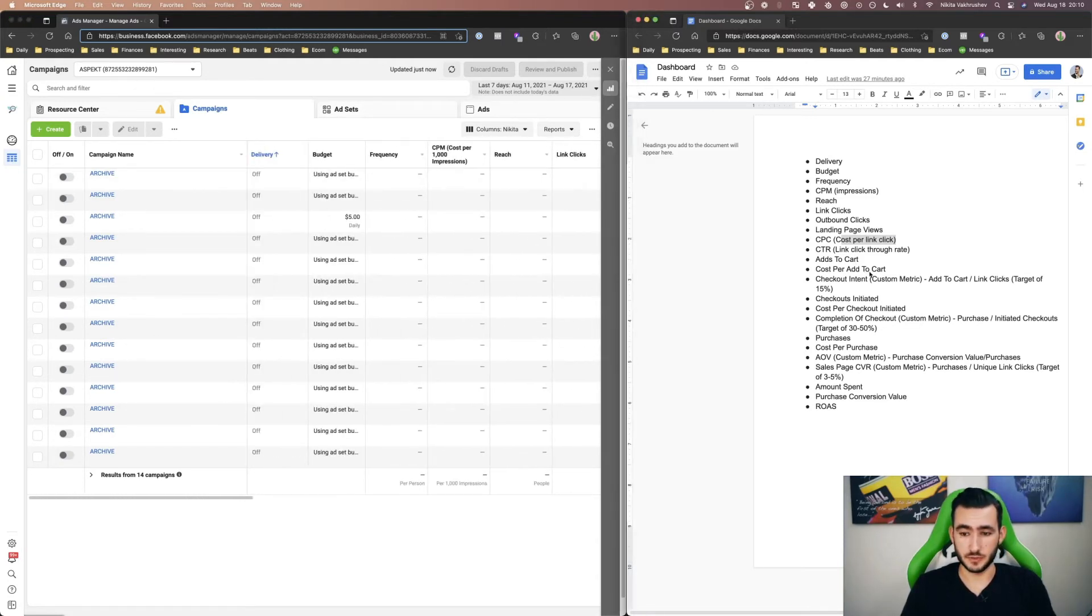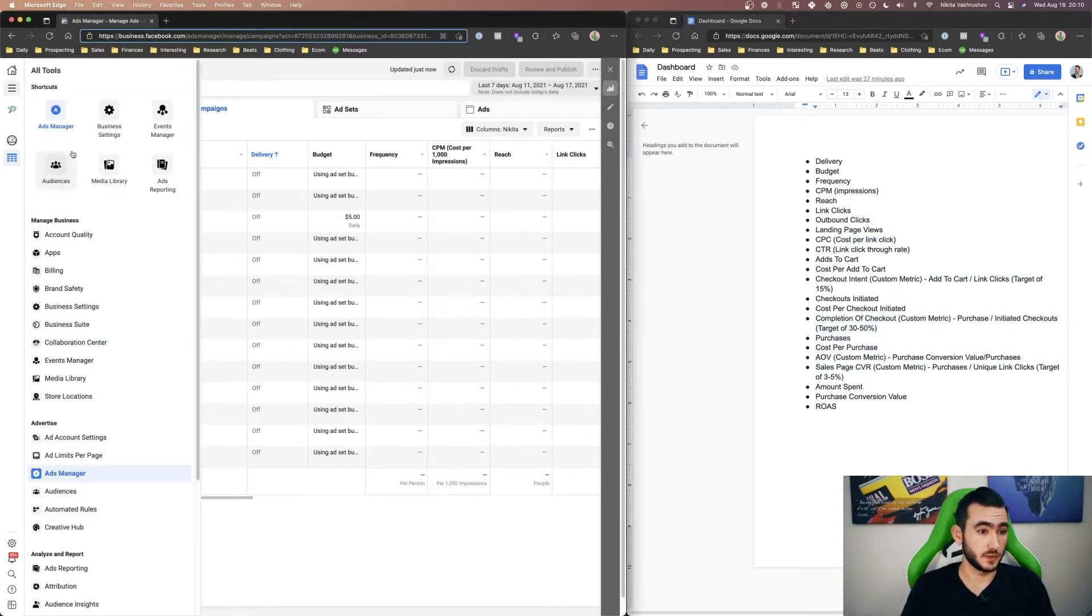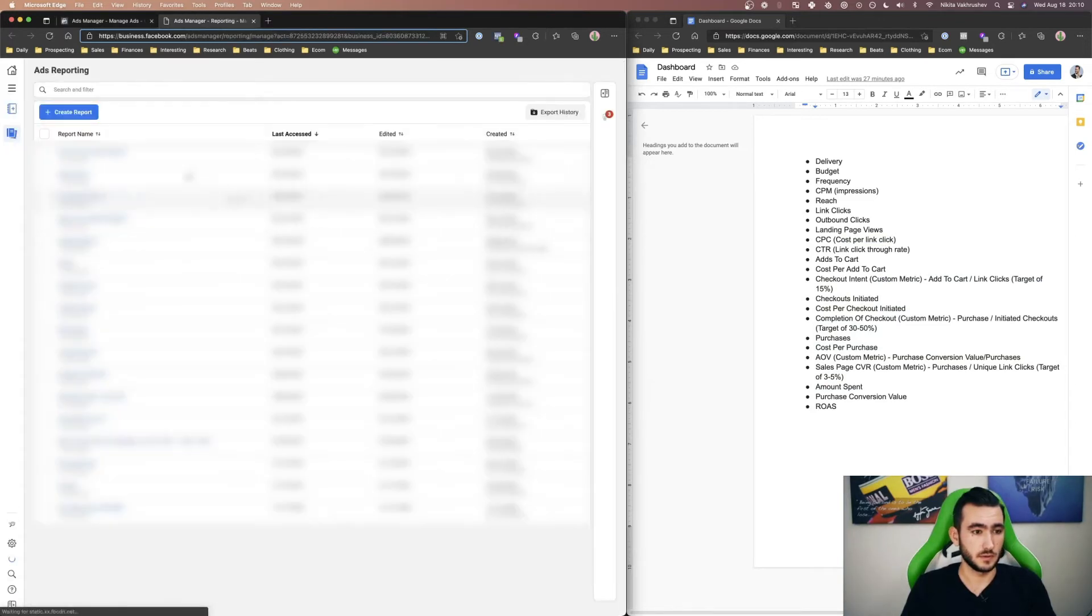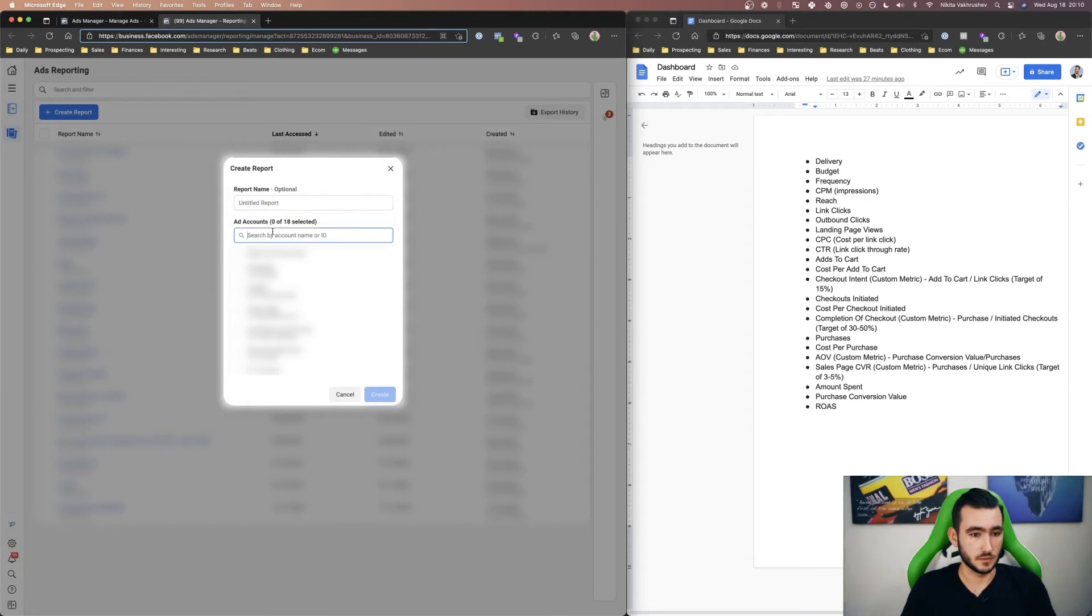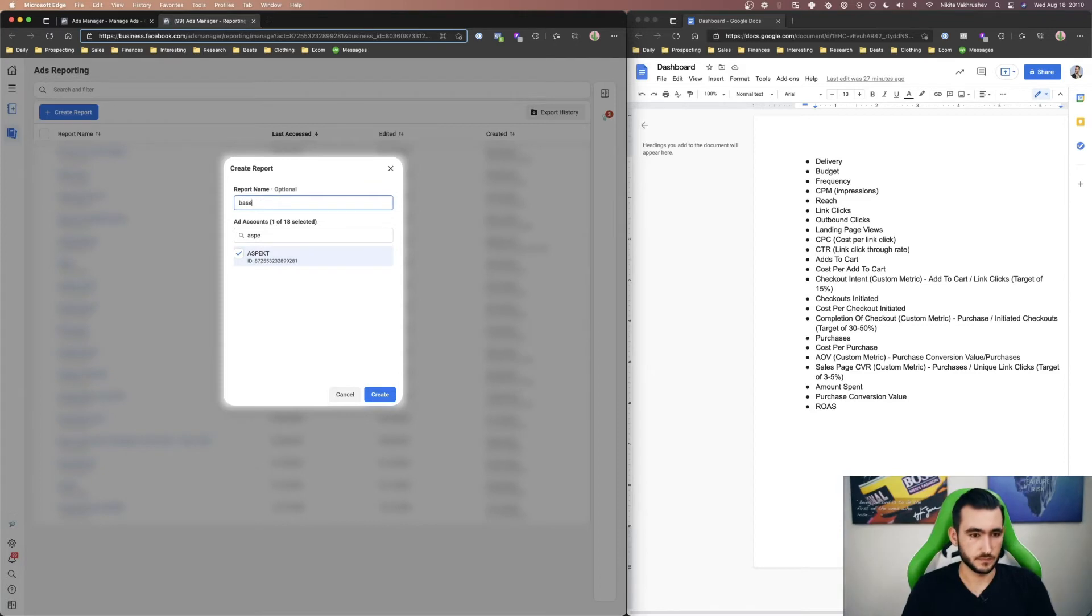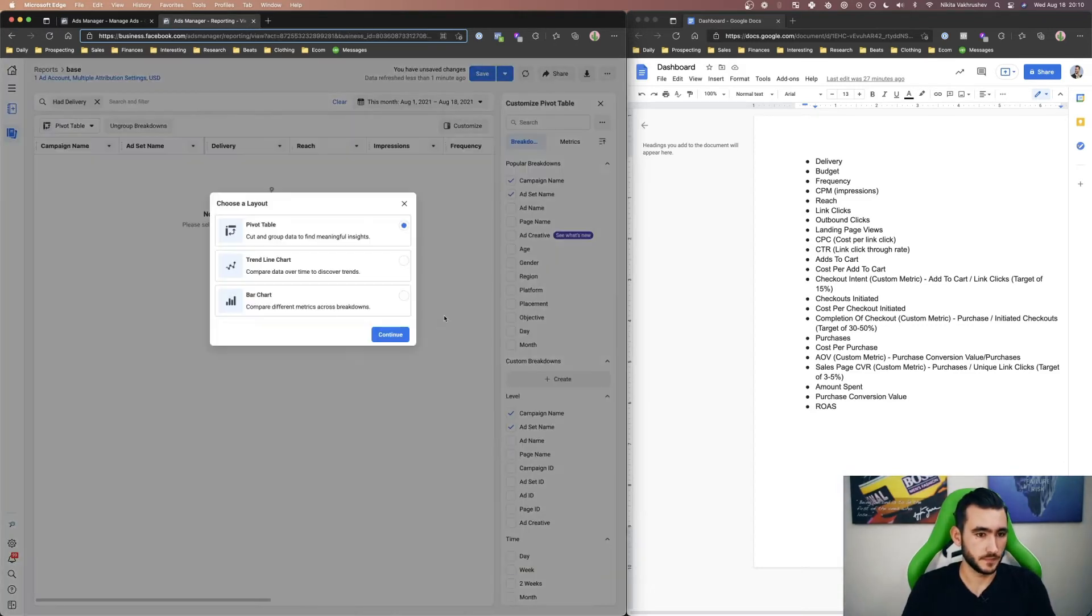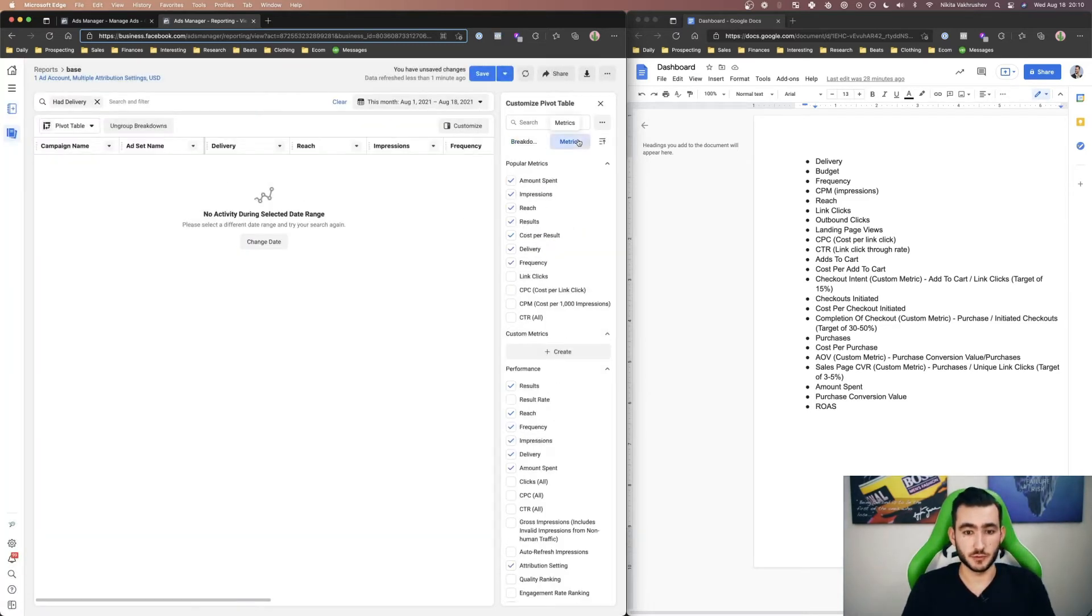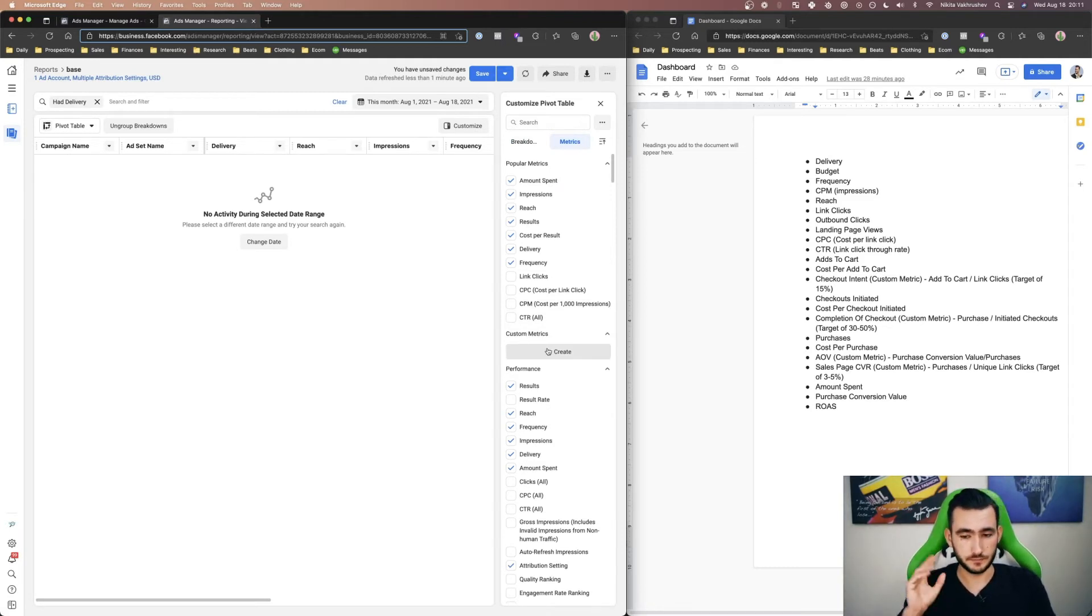Now what were these custom metrics that I was talking about and how do you set these up? What you have to do is go to ads reporting. Let's create a report. We would click a pivot table and then metrics. And this is where we would create a custom metric and actually set these metrics up.